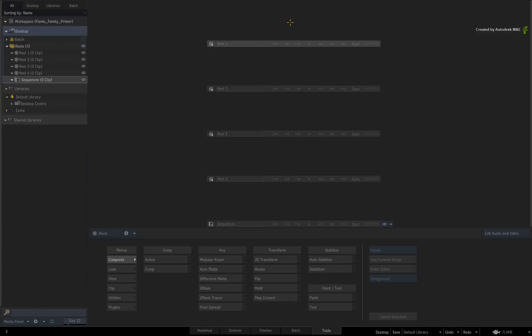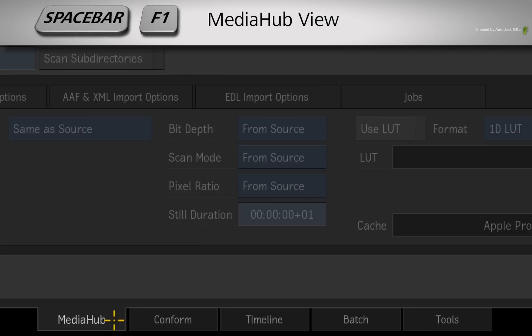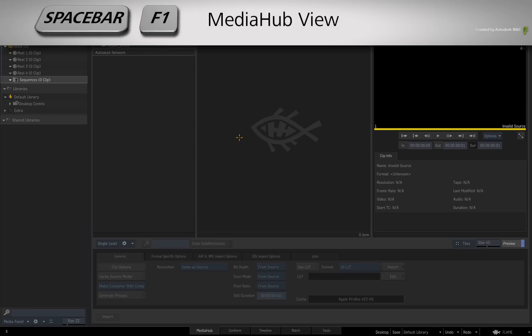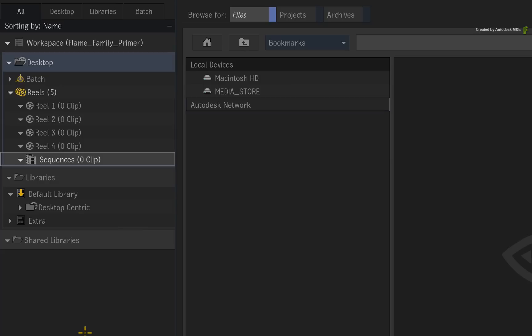To get any media into the workspace, we'll start off in the Media Hub area. You can click the TAB or press SPACE F1 to see the Media Hub area. The Media Panel manages your media on the left, and you browse your file system through the browser on the right.